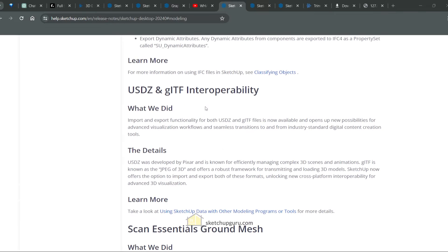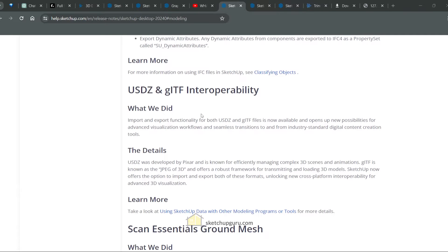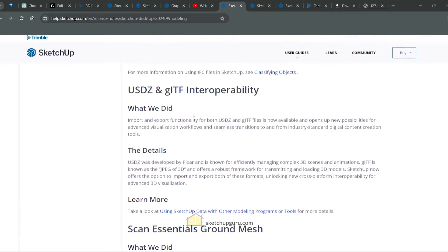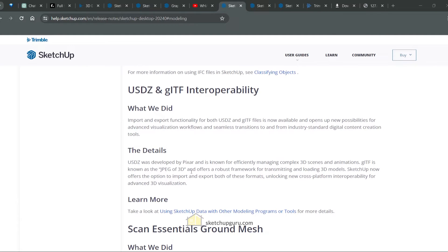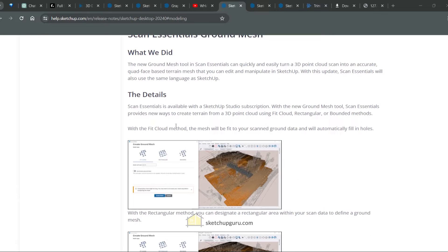We also have USDZ and GITF interoperability. Now I've never worked with these files, so I do not have the expertise to expand on this. But from what I've read, it helps you use these files in technologies developed by Pixar and more for complex 3D scenes and animations.